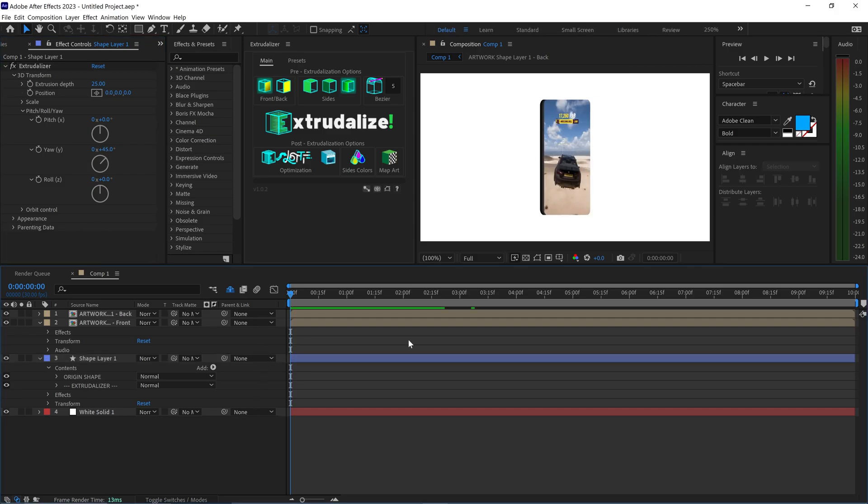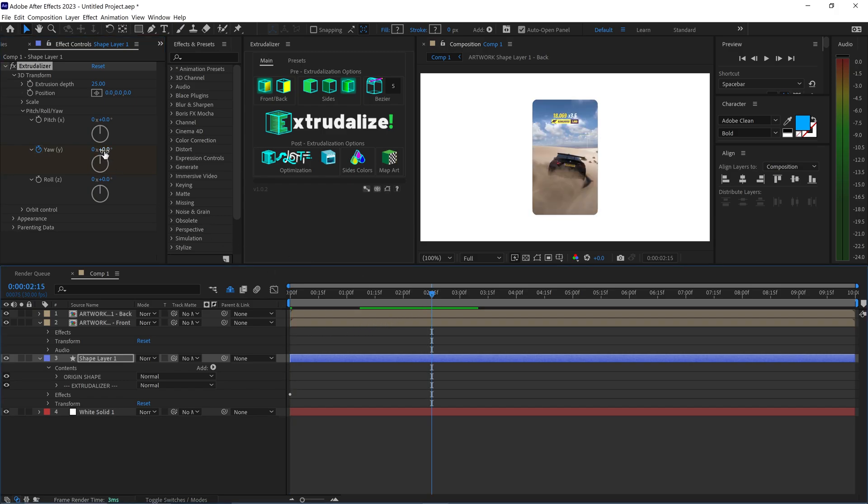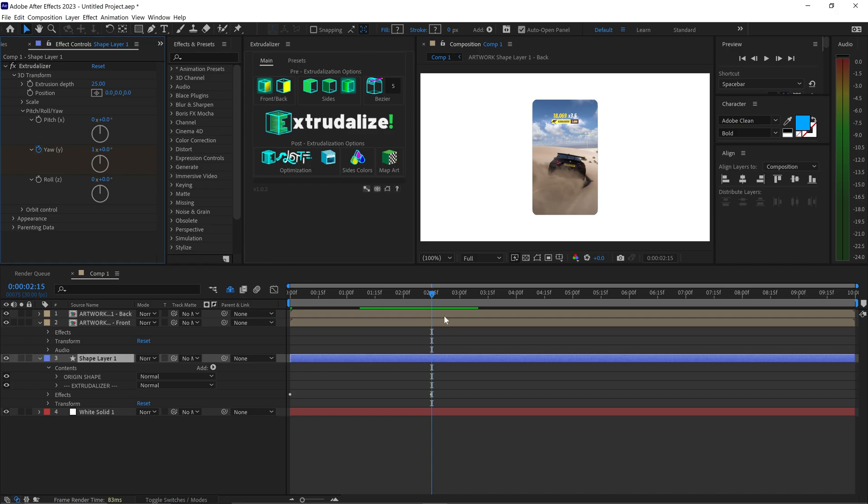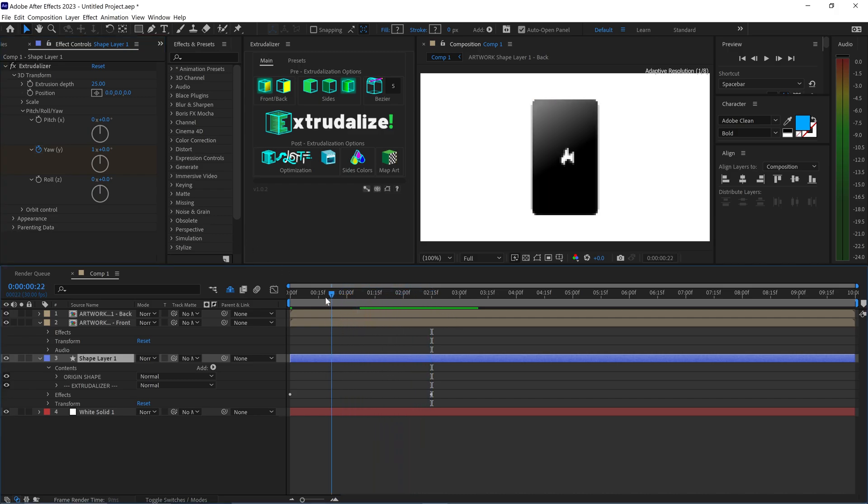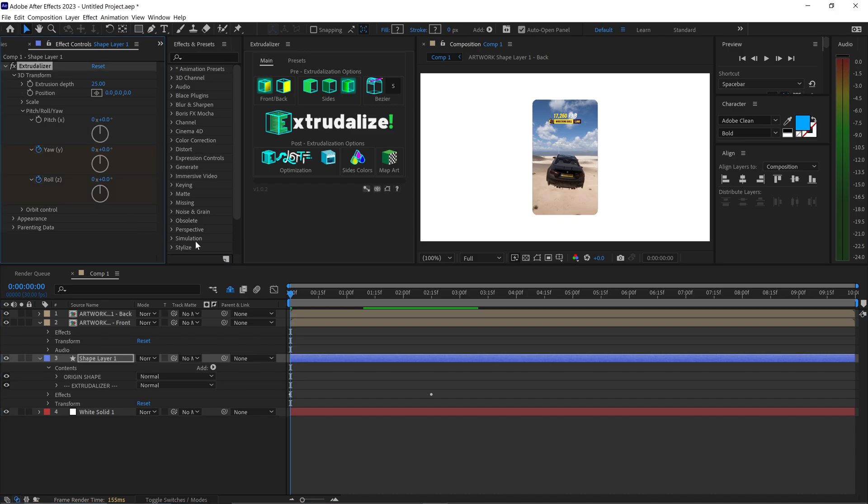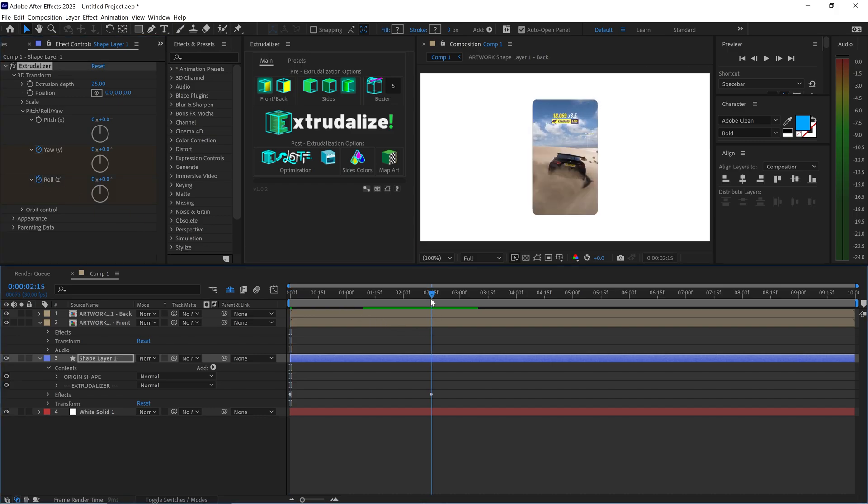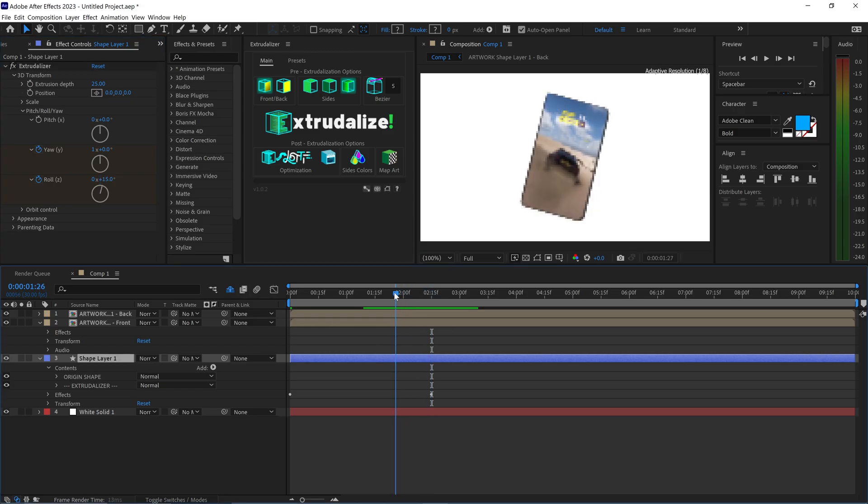And now if we want to animate this all we need to do is first of all set the Y to 0. We're going to create a stopwatch at the beginning and then go further out and set this to a full 360. And this will give us a nice full spin around the phone right here. You can even get creative with this if you want to and set let's say a Z and we're going to set this one to let's say about 15. Just to give it a little bit of a twist like this.